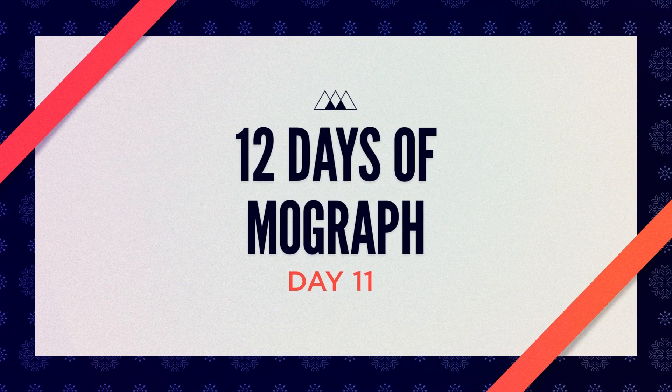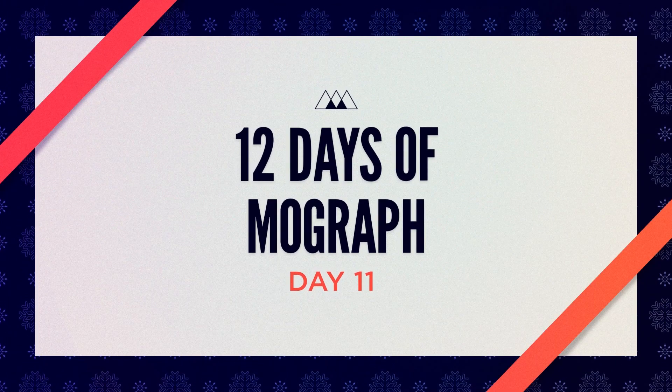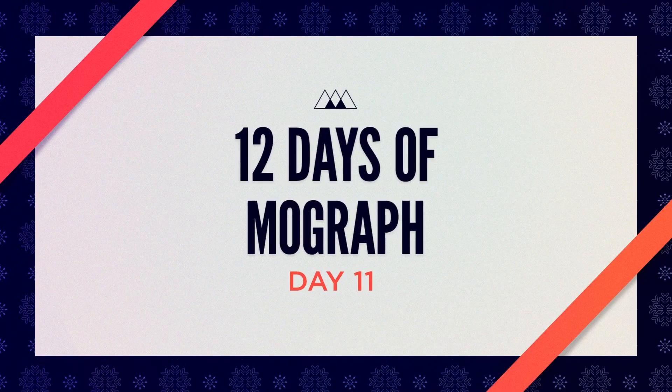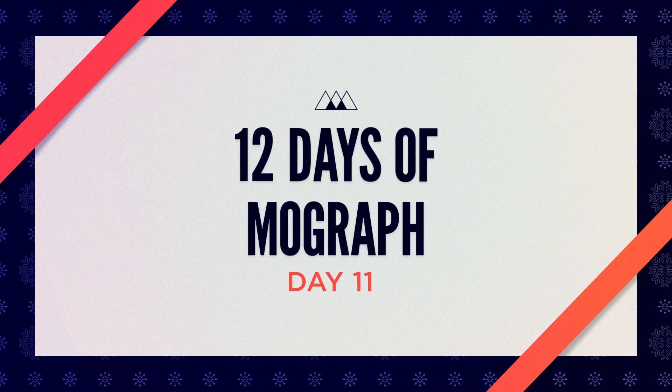Hey, Sikani here for day 11 of the 12 days of MoGraph. I've got a nice little Cinema 4D animation tip for you.